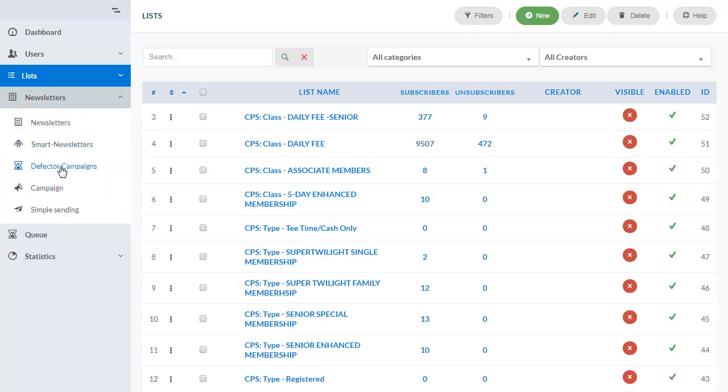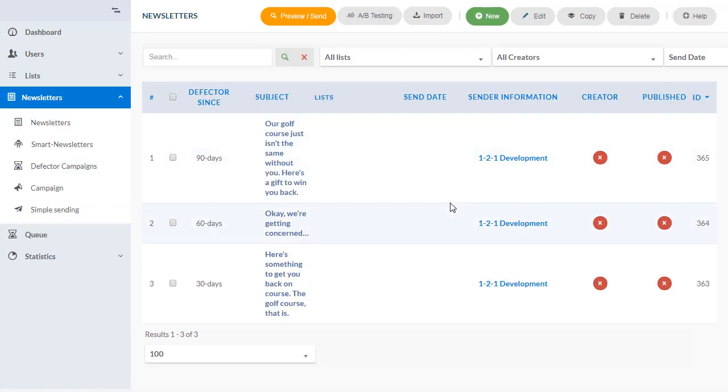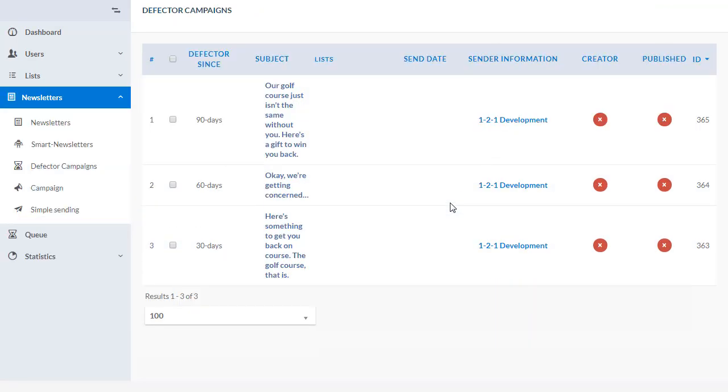Additionally, as a result of the integration, you can run defector campaigns based on customer play history data in Club Profit. A defector campaign is an email that goes out based on the last time a customer played your golf course.